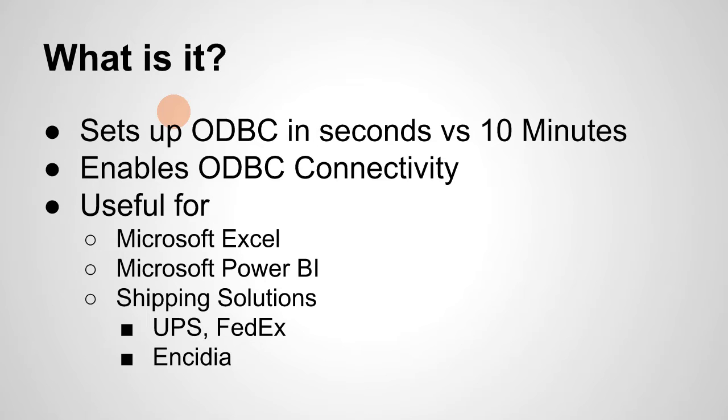And in each video, I preface it when we need to use ODBC that it takes a while. I even have another YouTube video that's 10 minutes long on how to do it. But instead, what I've decided to do was actually sit down and make an application to make this easy.